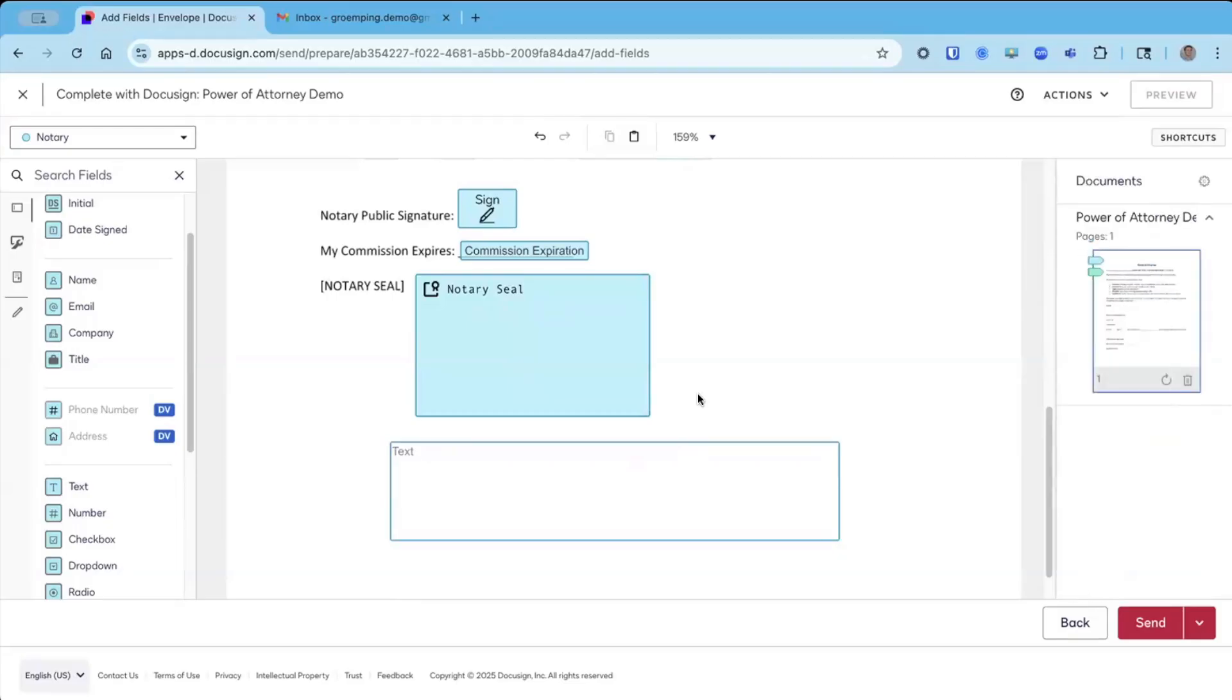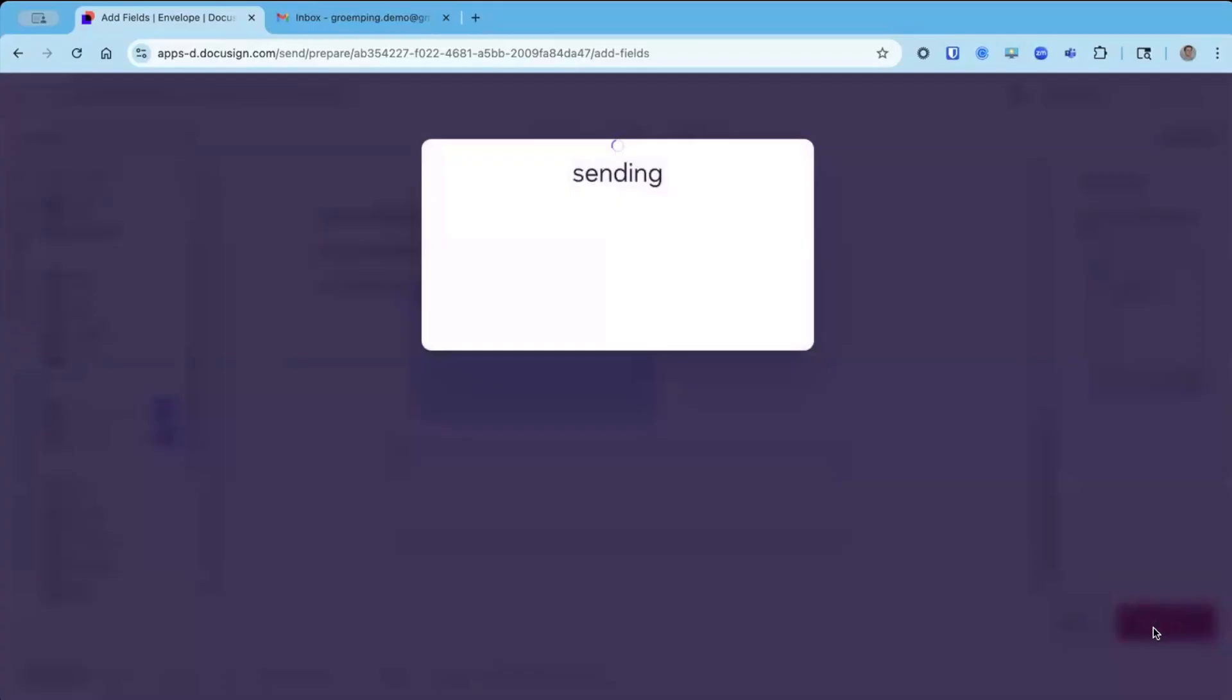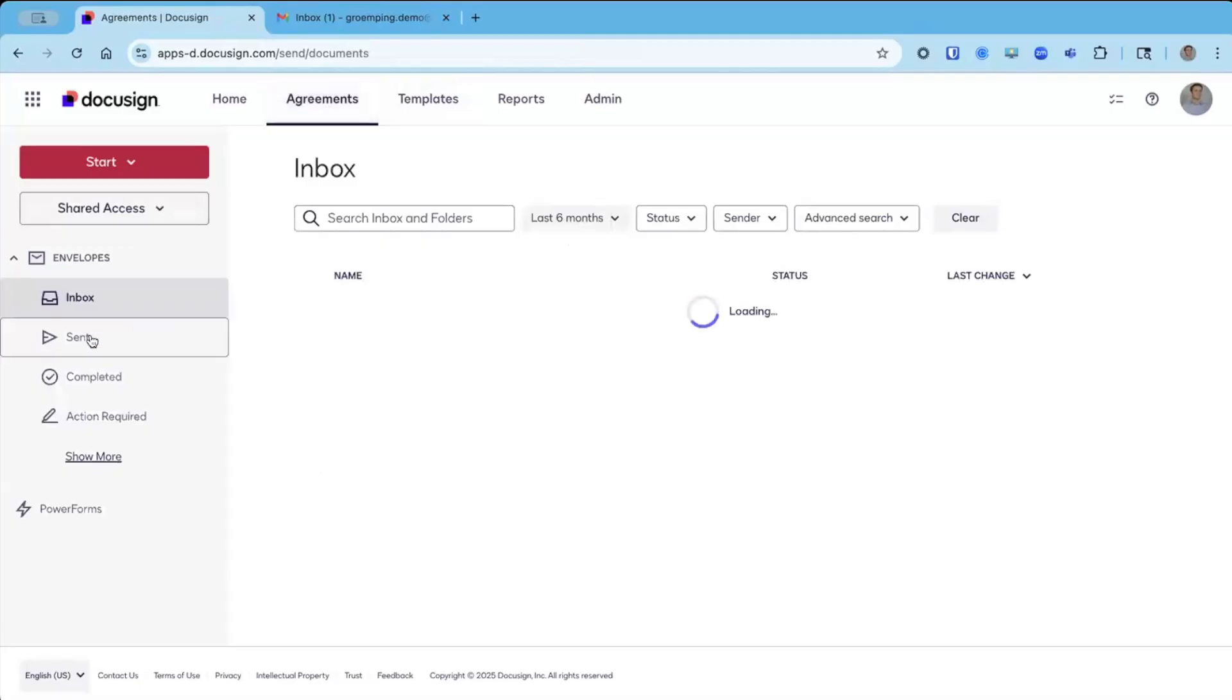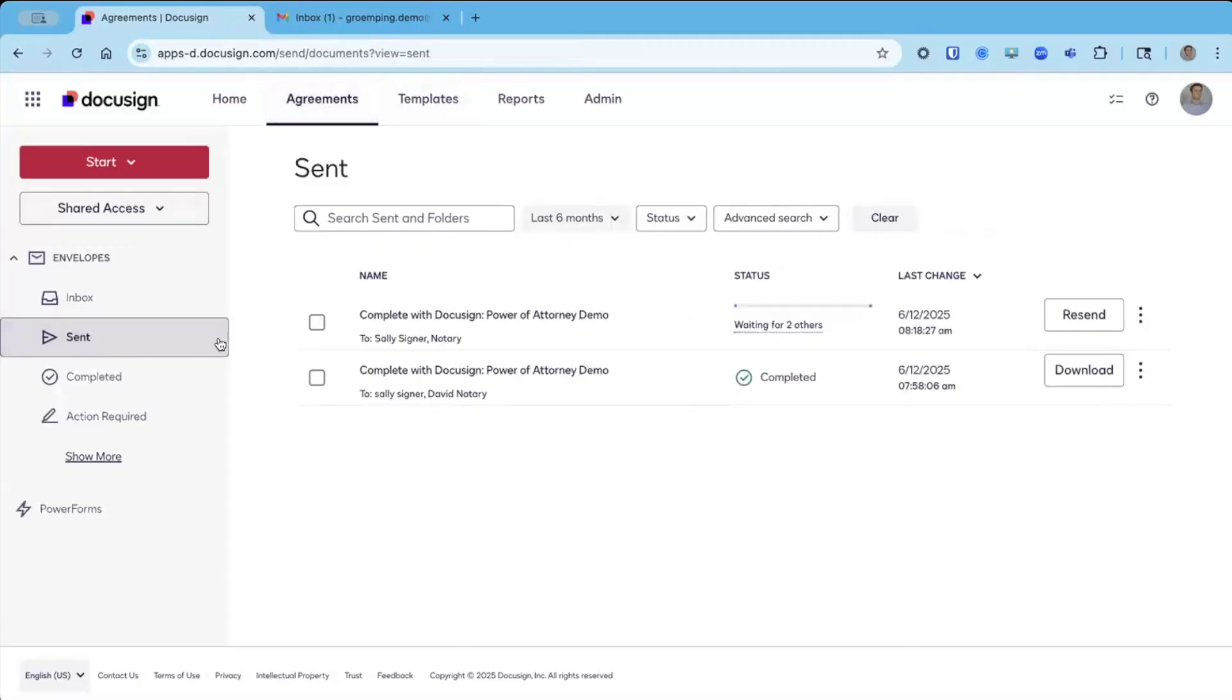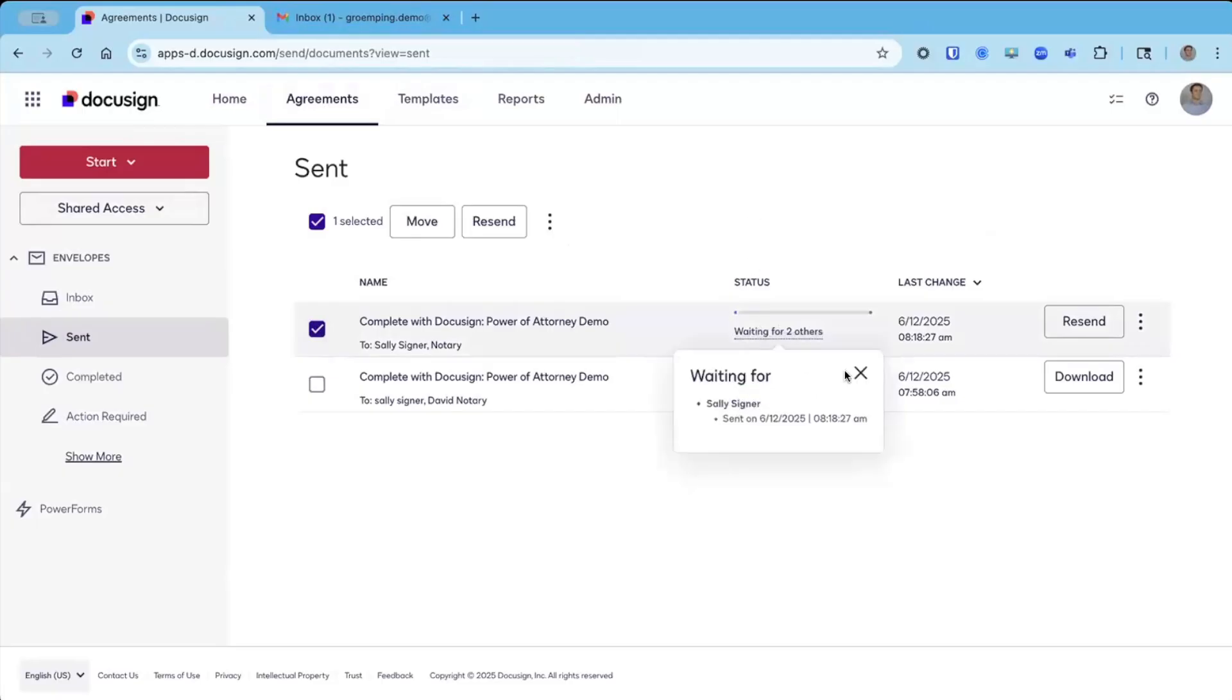Once everything looks good, I'm going to go ahead and send off the envelope. As the sender, before I switch into the signing experience, I can go to agreements and then sent, and then I can see this is the document I just sent.